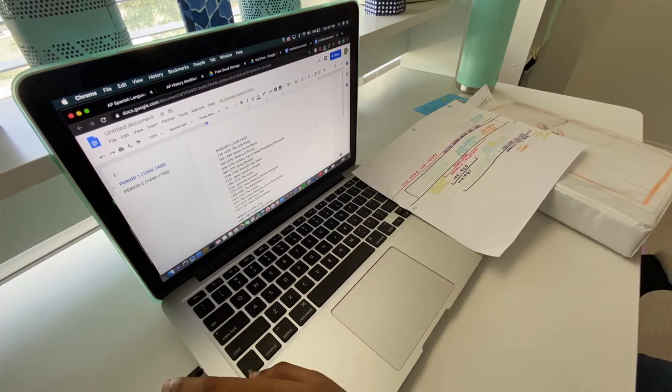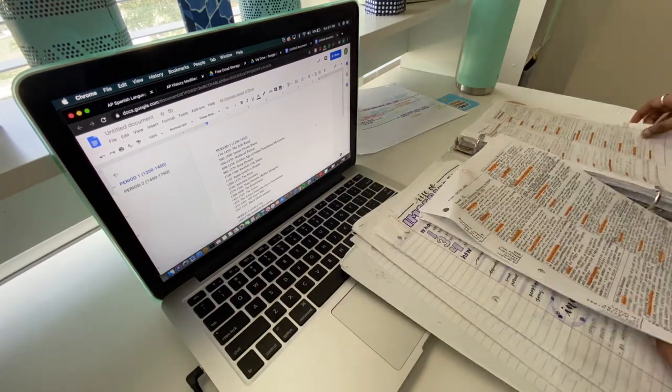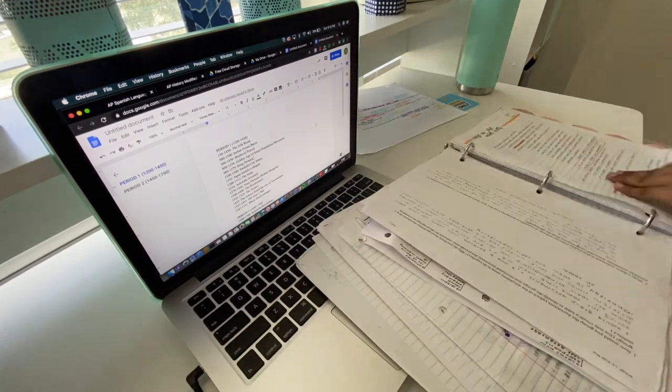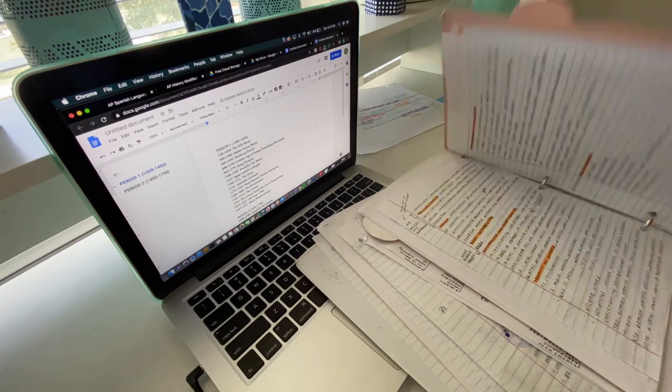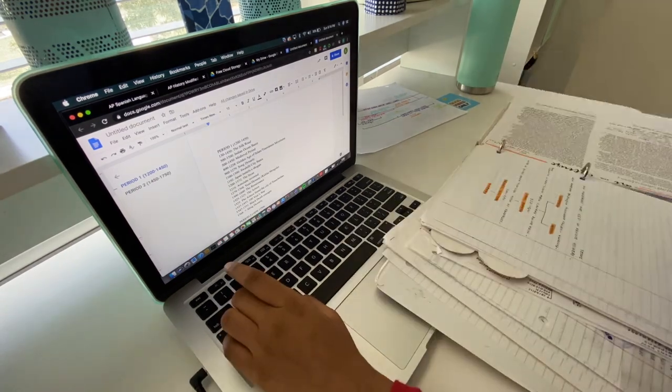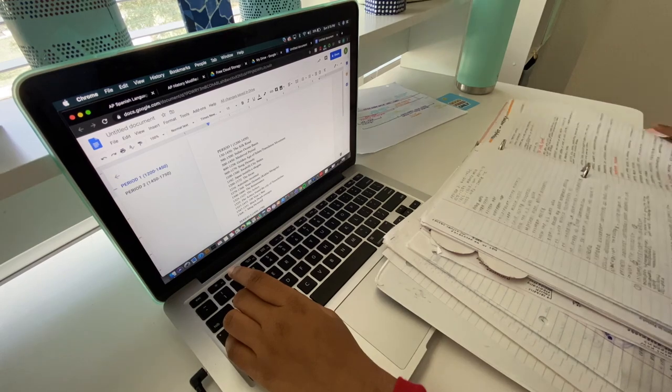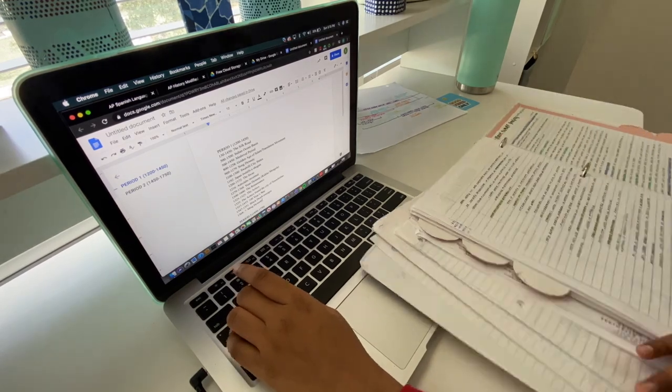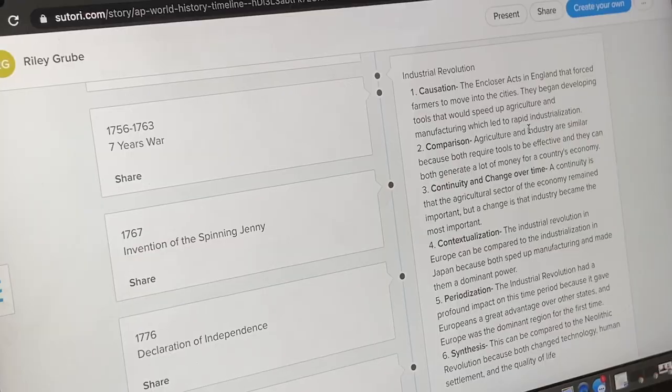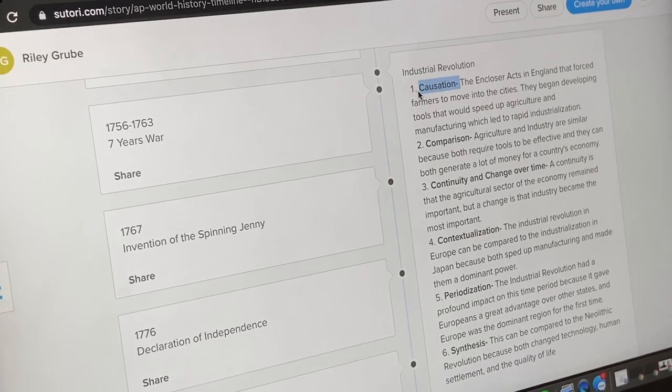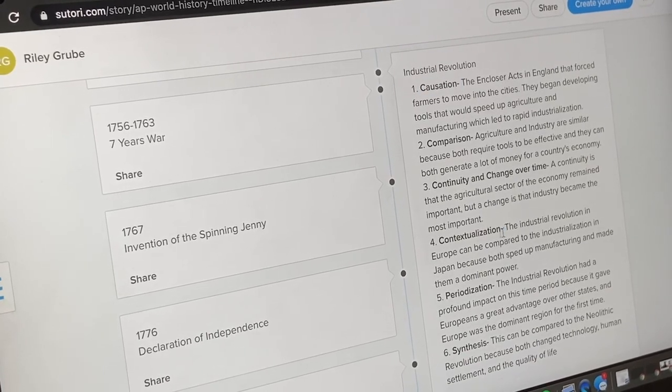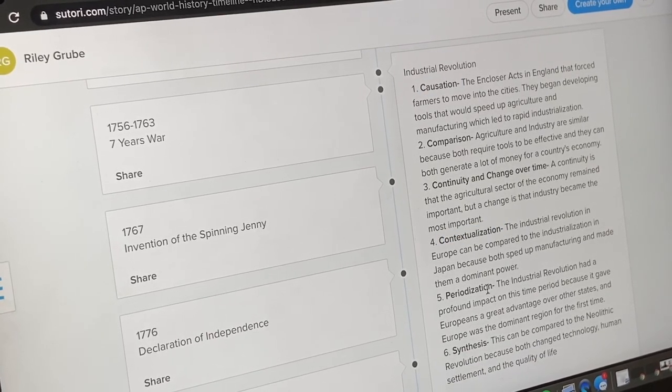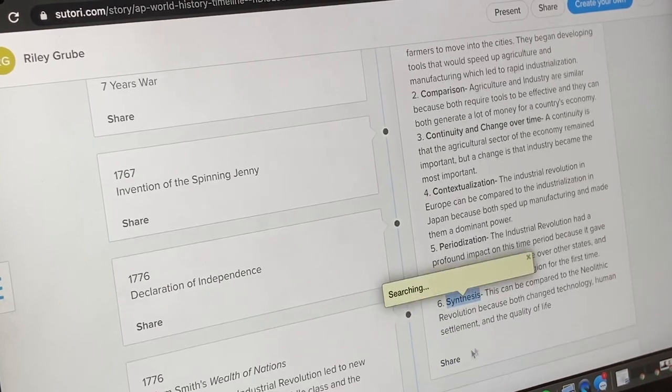My third tip was about being confident that you already know most of the information. If you think about it, you have been taking an AP class for almost an entire year. So I feel like at the very least, you at least retain at least 50% of the material. Even if you don't think you do, you probably do know most of the information. So I would really only revise concepts that you're not really familiar with or that you struggle with a little.